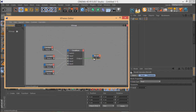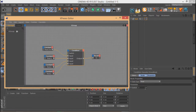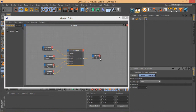Now look at this: the Condition node's Switch value is 0, which is our first state, giving us 10. If I change the Switch to 1, the Result node changes to 15 — our second state. If I change the Switch to 2, the Condition node uses the third state, which is 30. And if I change it to 3, it uses the fourth state, which is 45.